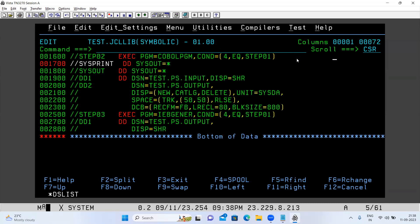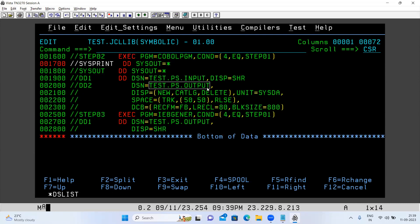With this condition, the scenario is handled. If the file has data, return code is zero, so the condition four-equals-zero is false and the step executes. If the file is empty, return code is four, making four-equals-four true, which bypasses the step. In this COBOL program, I'm using test.ps.input as input, loading data into a table, and generating an output file test.ps.output. In the third step I'm using IBGENER — we can send a file through email via SMTP to particular people.